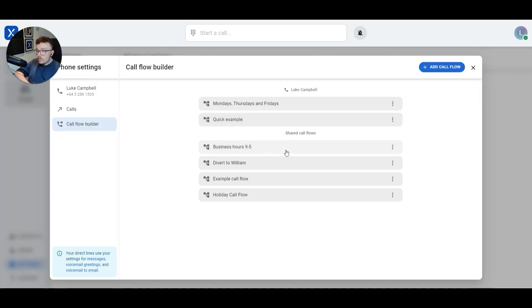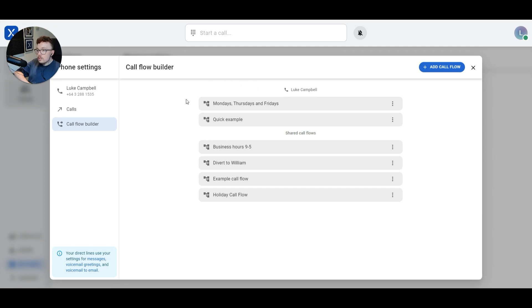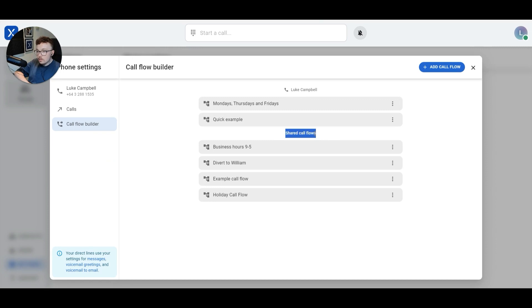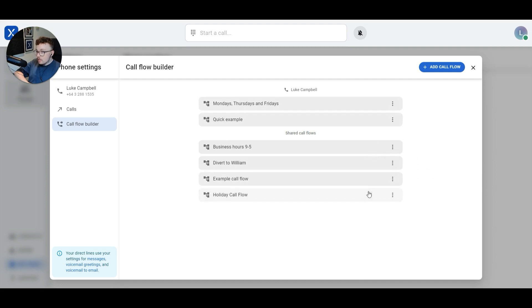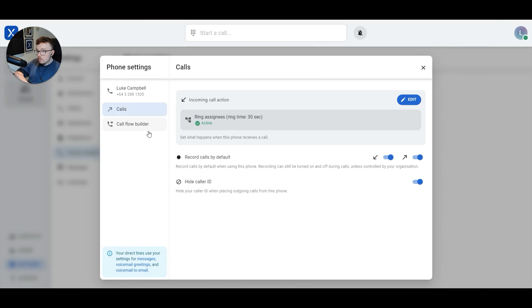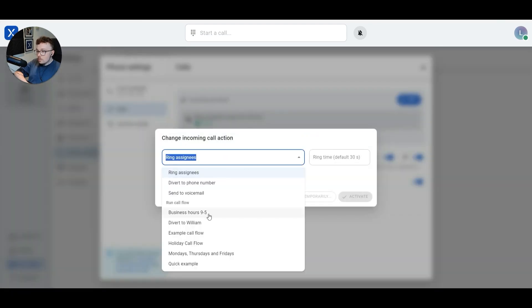In VXT, call flows are either shared with everyone on your team or saved against a specific phone number. Here I can see I already have a few custom call flows that are saved against my phone number at the top, and a few call flows that are shared with my whole team that maybe some of my other team members have created. If I wanted to use one of these existing call flows, I could hover over the three dots on the right-hand side and click, and then just like we saw before while diverting our number, we could activate the call flow or activate it temporarily. We can also activate these call flows from the calls page by clicking edit and selecting one of our custom call flows from this list.